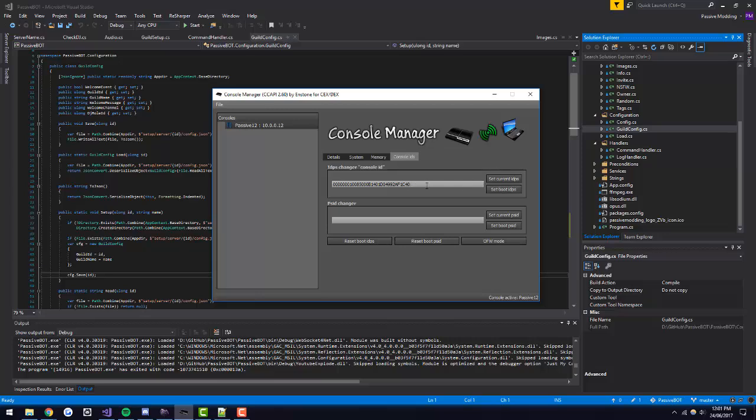From there, you can then sign in to PSN without any issues. If it does say banned, you either got a banned console ID, you put it in wrong, or your account could be banned. Console IDs did not unban an account — they only unban the console altogether.